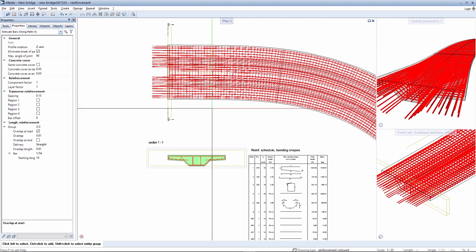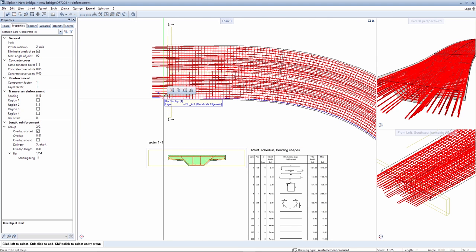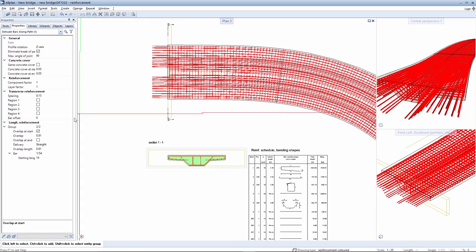You can see here how the rebars protrude, and you can edit the overlap value here.